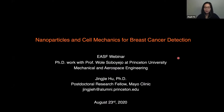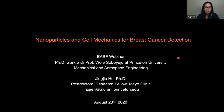Thank you Baohong for the kind introduction and thank you for having me here. My name is Jingji and today I will talk to you about my PhD work on how we can use mechanical engineering principles for healthcare-related applications, specifically on breast cancer detection.